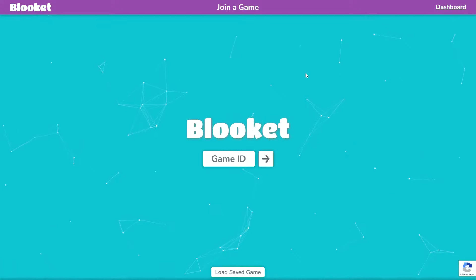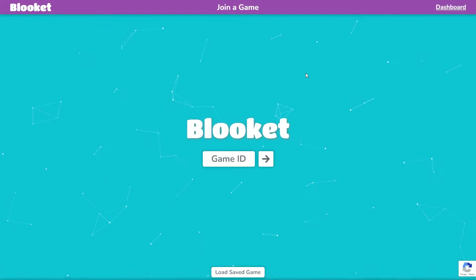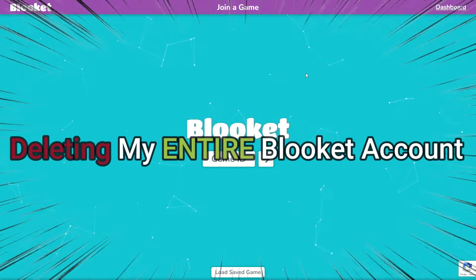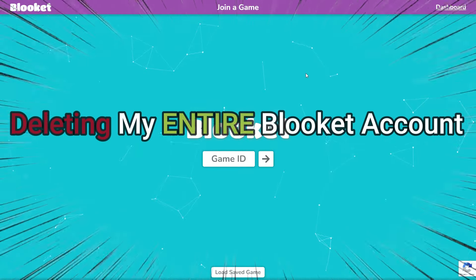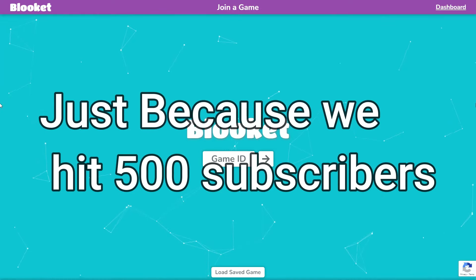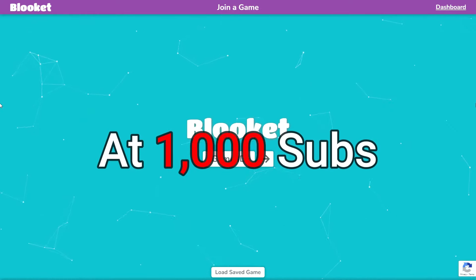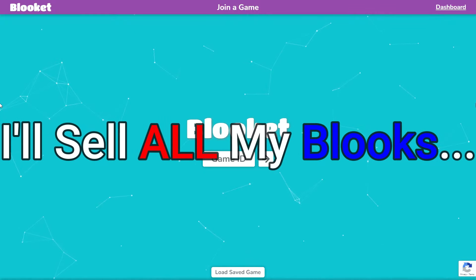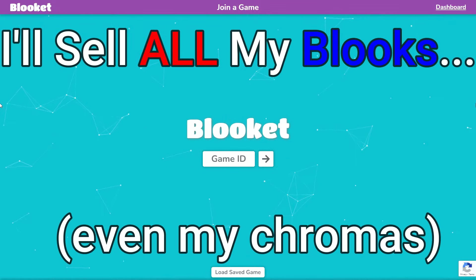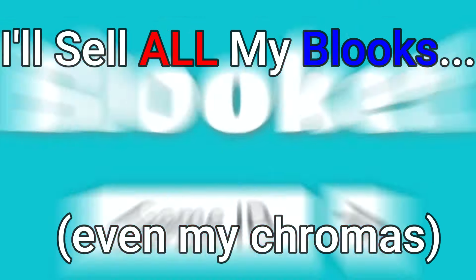Welcome to my 500 subscriber special, and today we're going to be deleting my entire Blooket account. Just because we hit 500 subscribers, and at 1,000 subscribers, I'll sell every single Blook, even the chromas that I have.